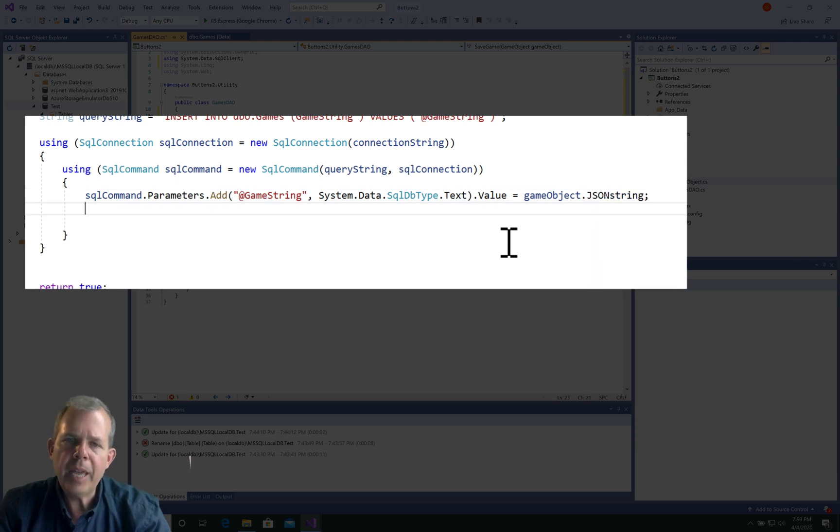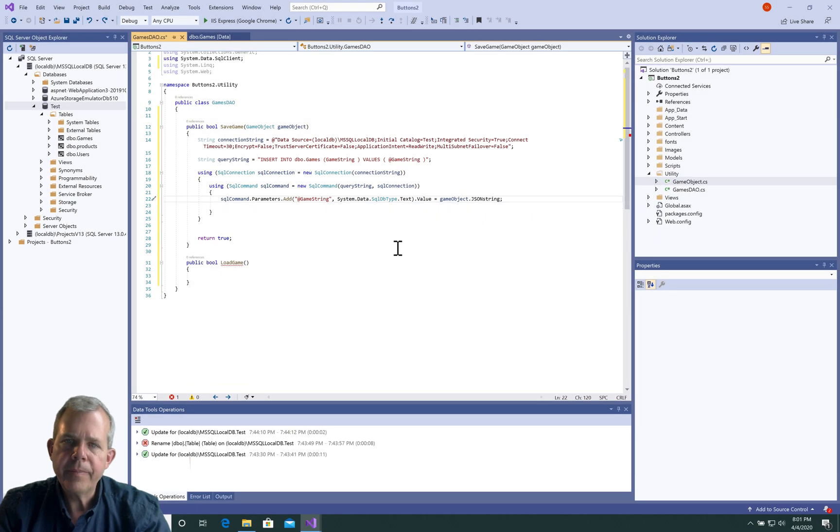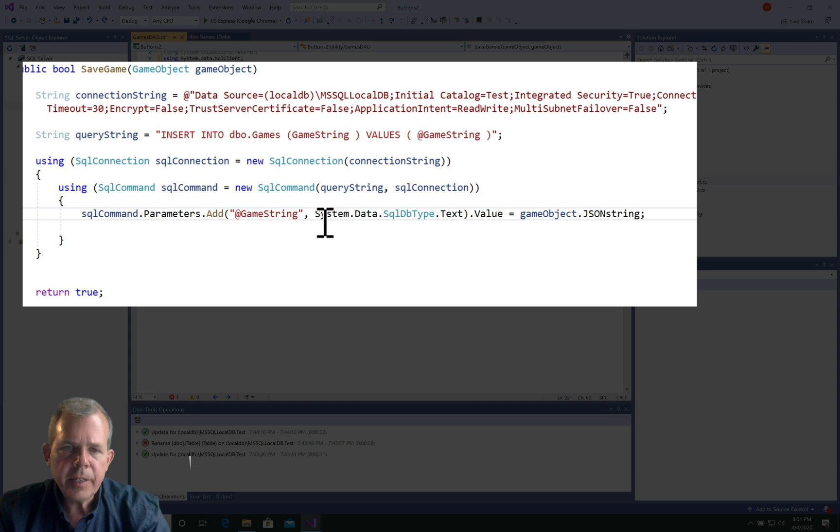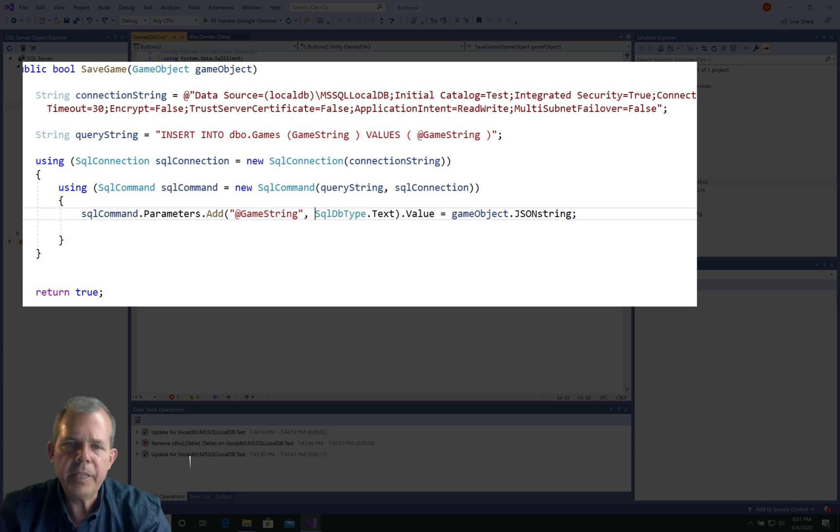It's the parameter called game object, and game object has a string. Now there's one other thing that we could do to modify this: this pathway here is a little bit longer than it needs to be, so I'm going to select these first two items and delete.